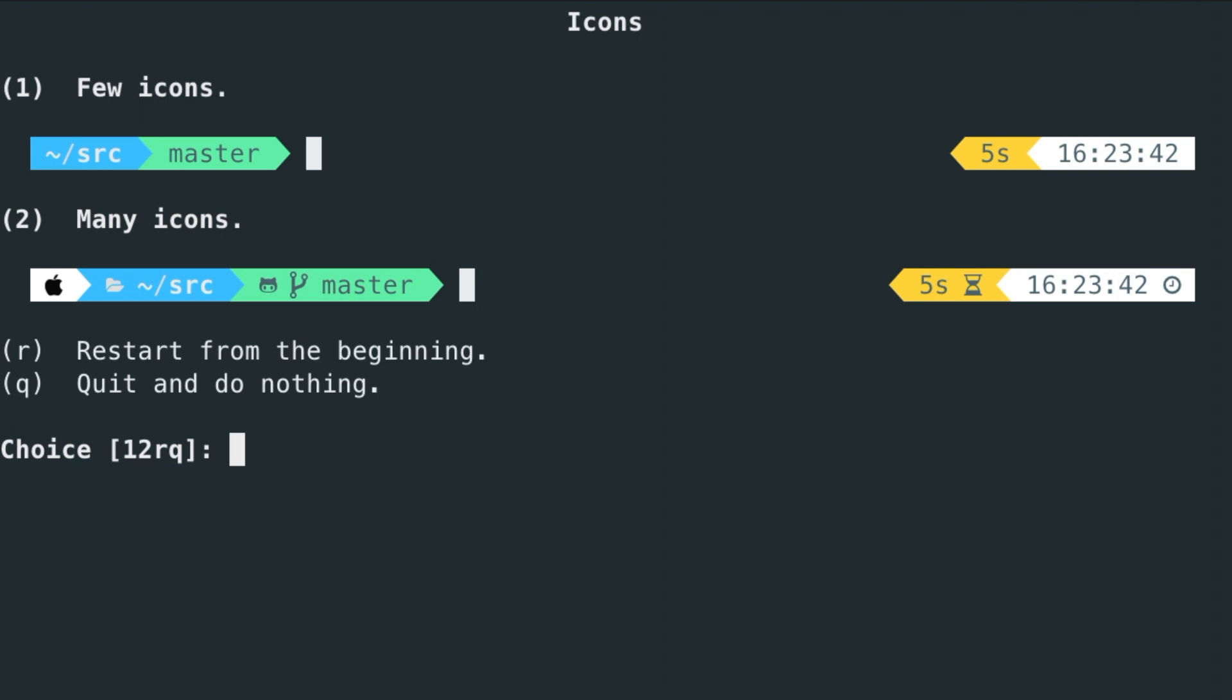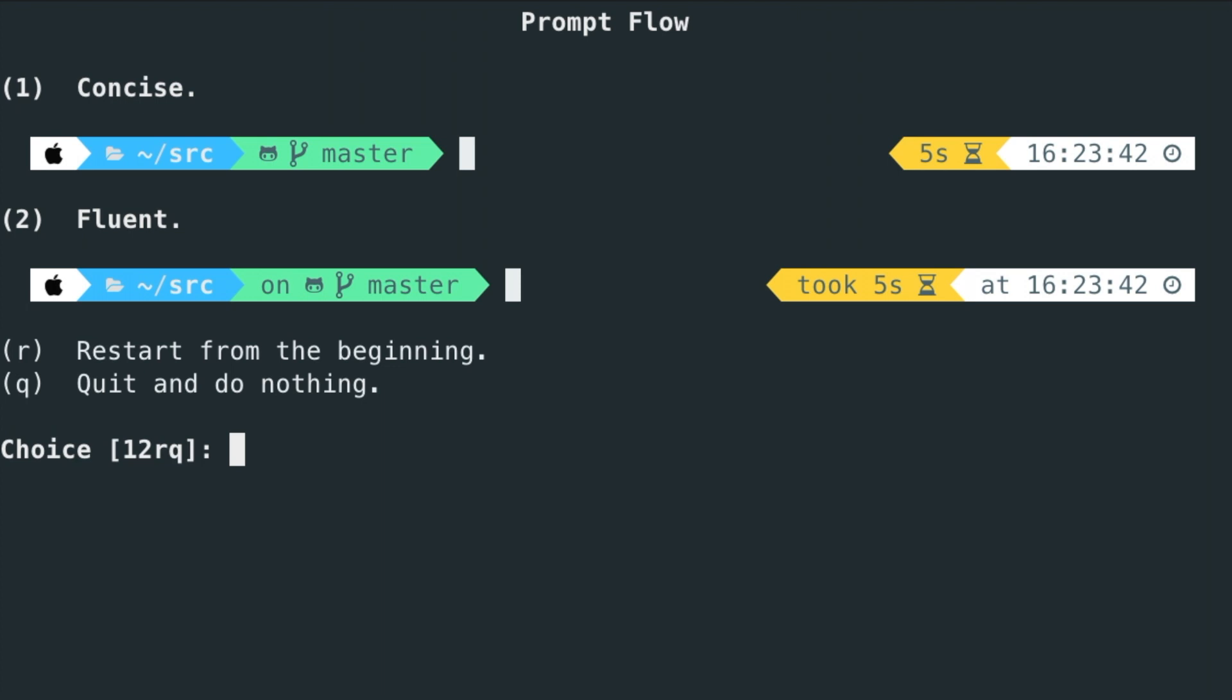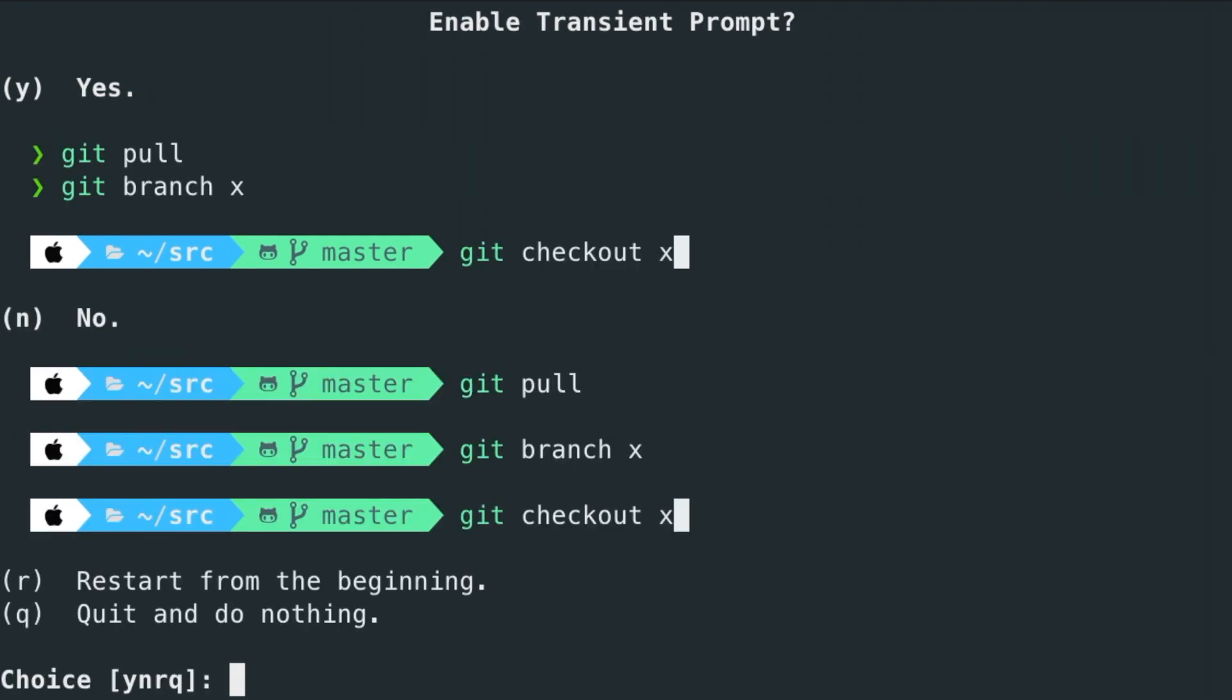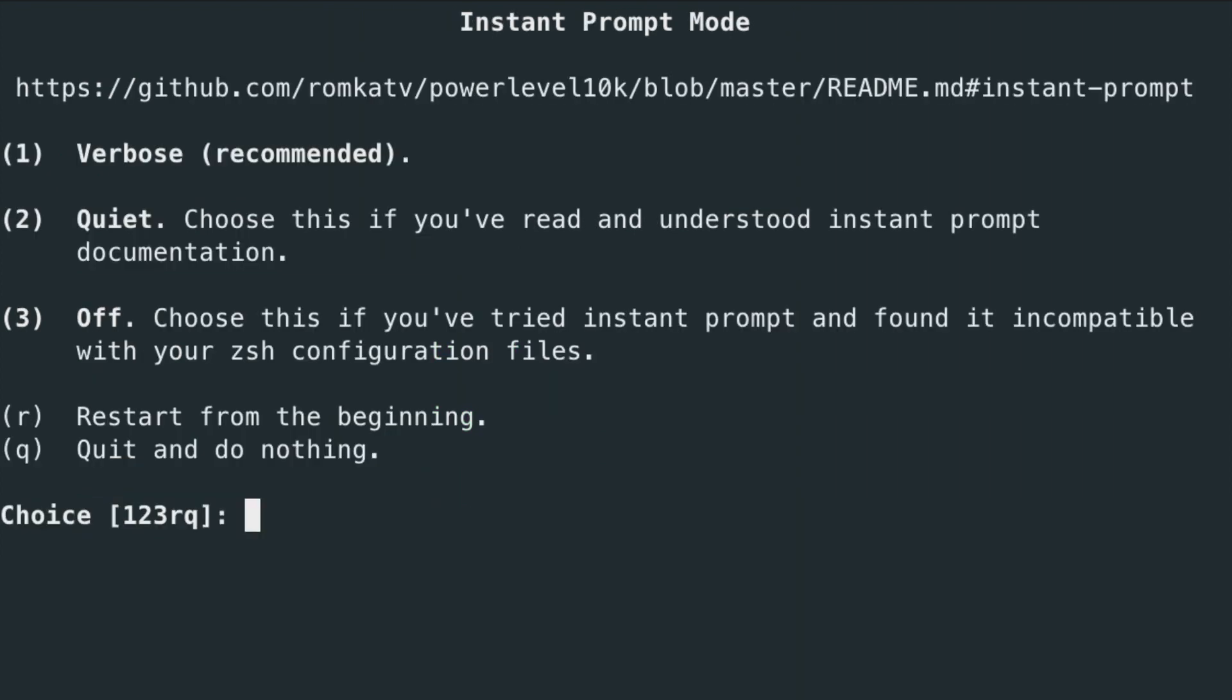So let's say two. The prompt flow, so I don't want that to take five seconds, so let's say one. And enable transient prompt? Well, let's say yeah, let's say yes. So Y.